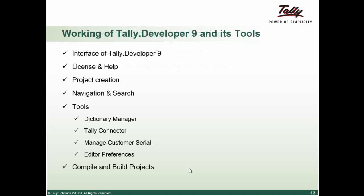And we have seen the output in the Tally application and there is a new option in Gateway of Tally menu. Now we will learn, before going ahead with more details of TDL, we will learn few functions and features of Tally developer 9. We will not do it in too much detail as we have already provided.